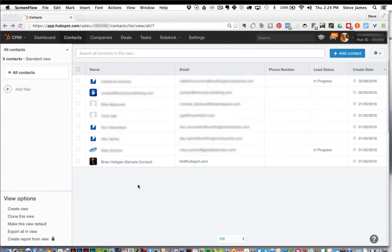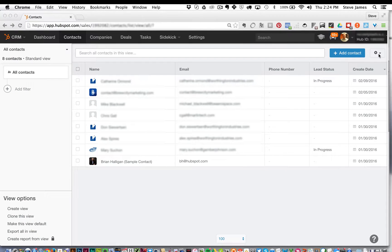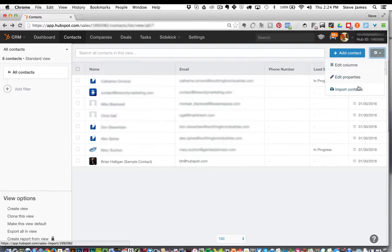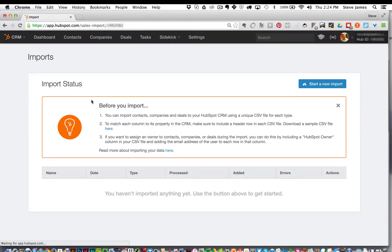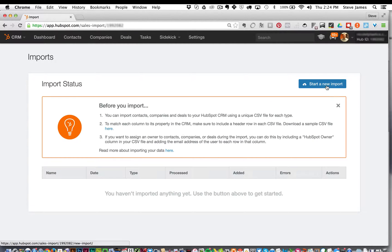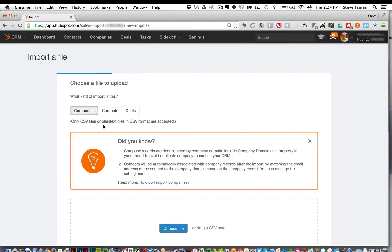In the top right, you're going to click this little gear icon and then you're going to click import contacts. You're then going to click the blue start a new import and then click this gray button called companies.